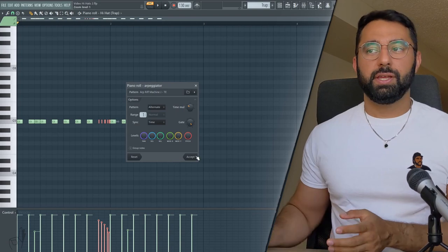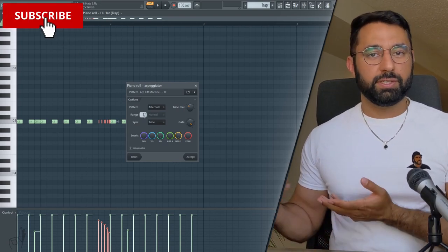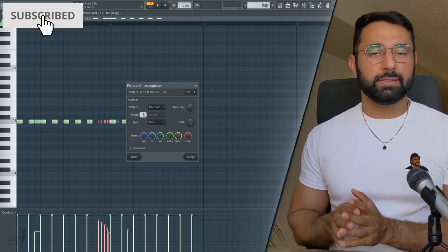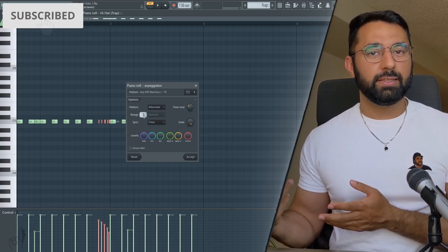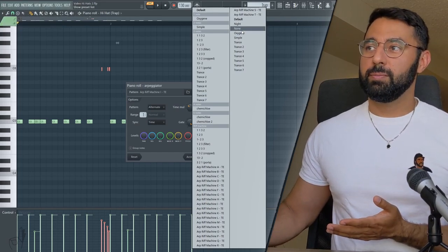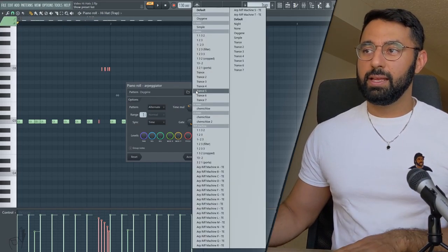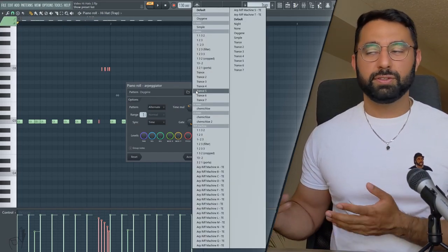By the way, you might want to make sure that the range is set to one when you do this, just so your hi-hat pattern doesn't go all over the place. Some of these patterns are pretty wacky, so you might want to look out for that as well. But nonetheless, it's a pretty useful tool.